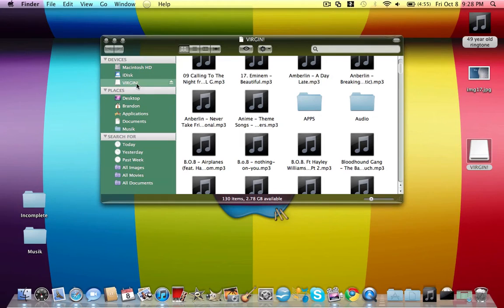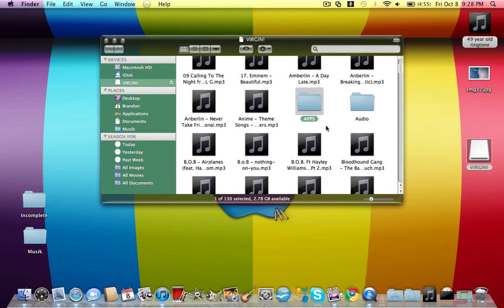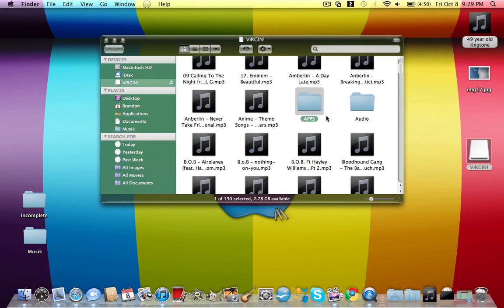So what you want to do is click your phone's memory card that you put into your computer and make a folder on it called Apps - capital A-P-P-S. It has to say that exactly, if it doesn't say that then it won't work.